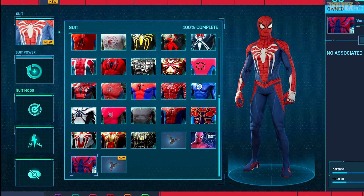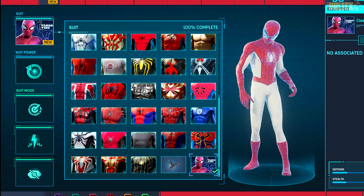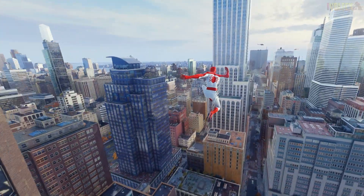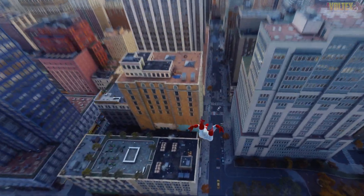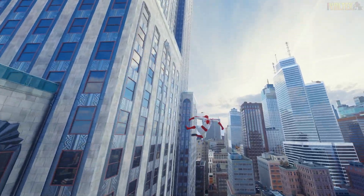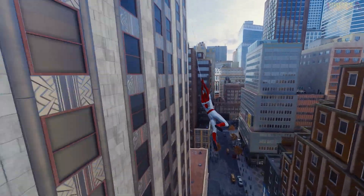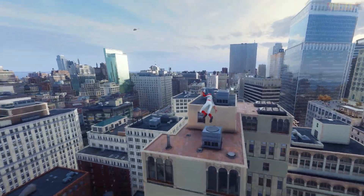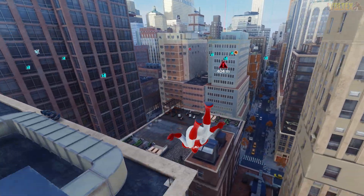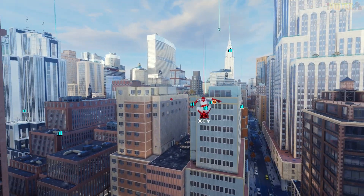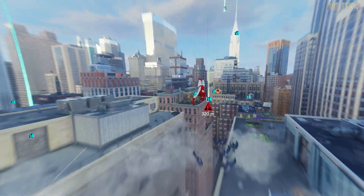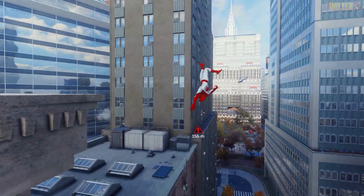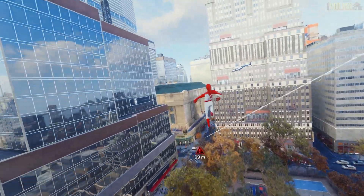Let's swing around with the Classic Suit. If you have any issues, let me know in the comments below. The camera and web swinging feel more improved, which I really dig. There's a crime nearby so let's take it out. Something I really like about these mods is how they keep evolving.